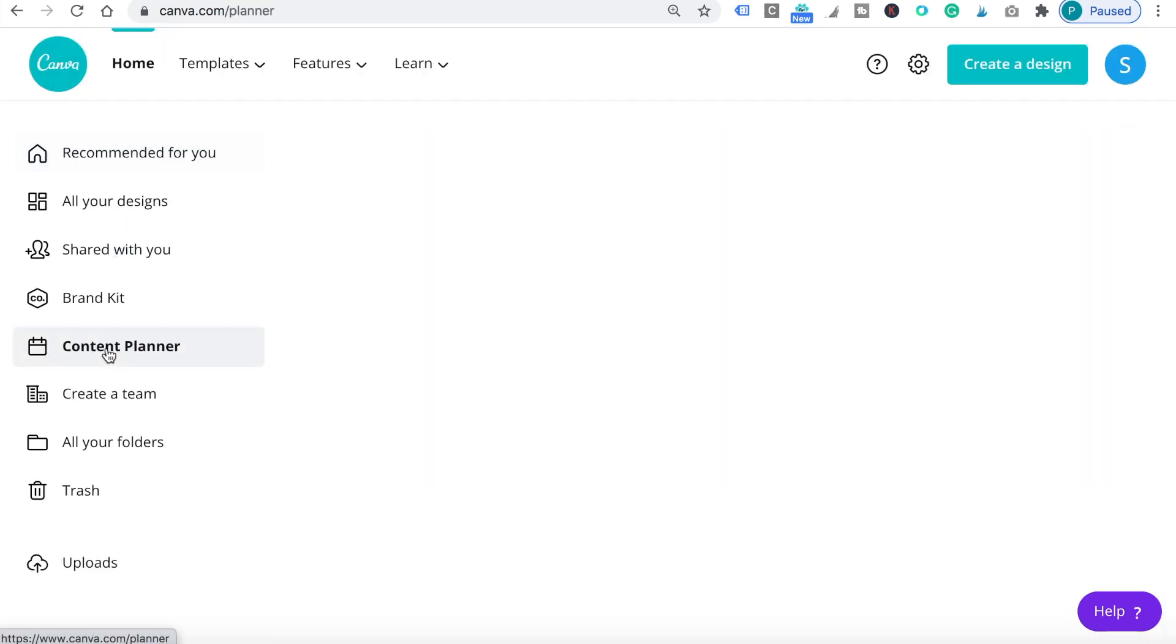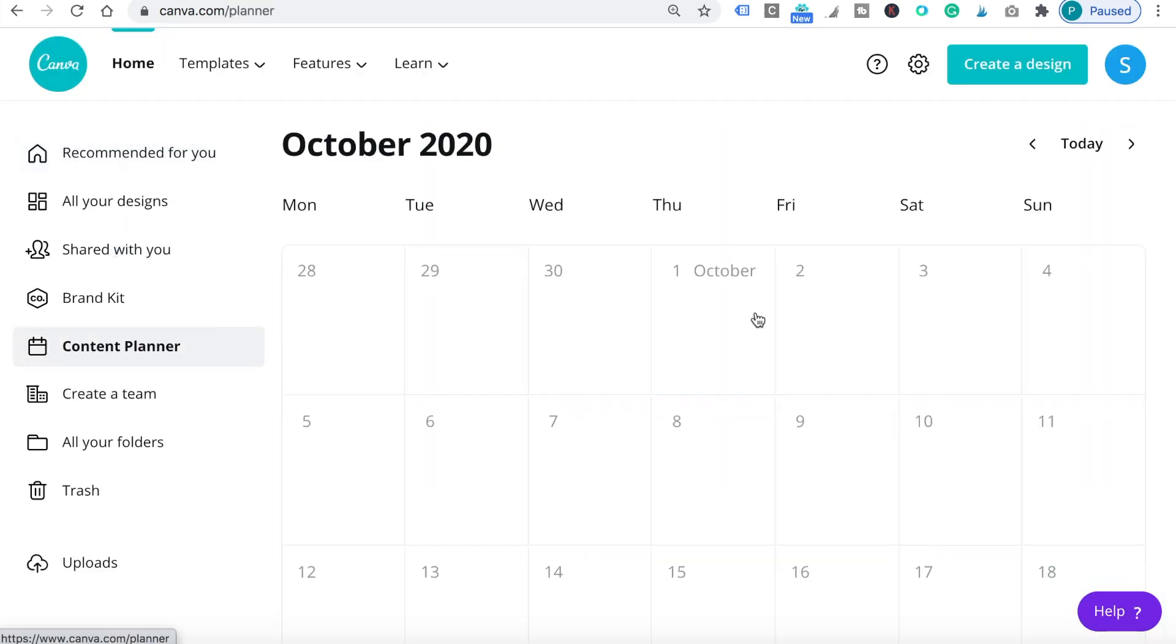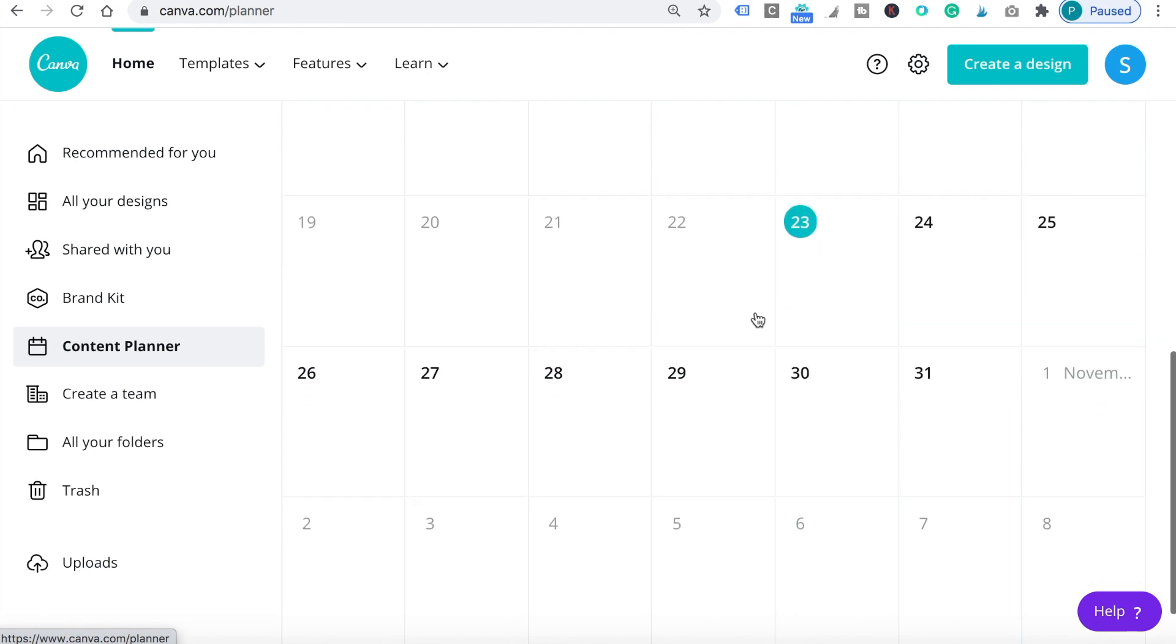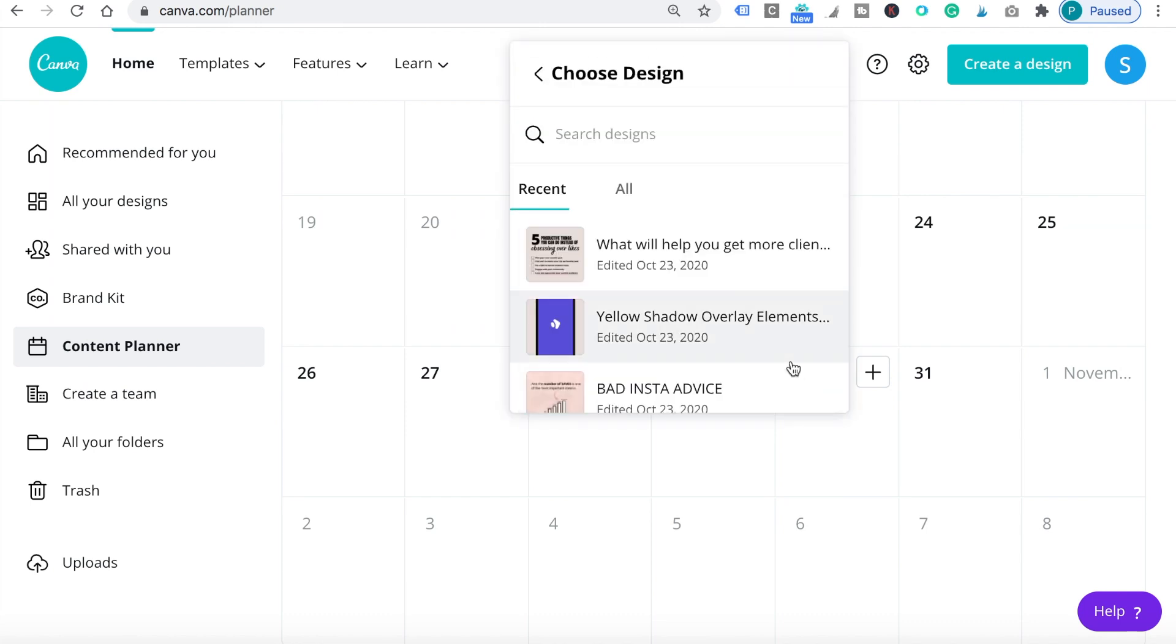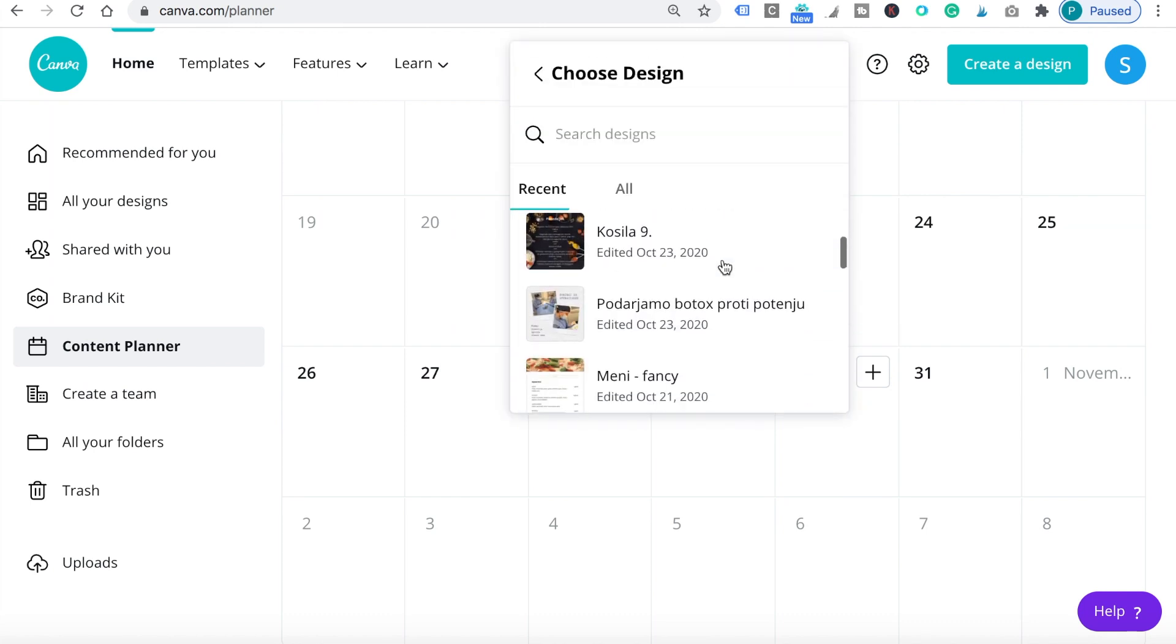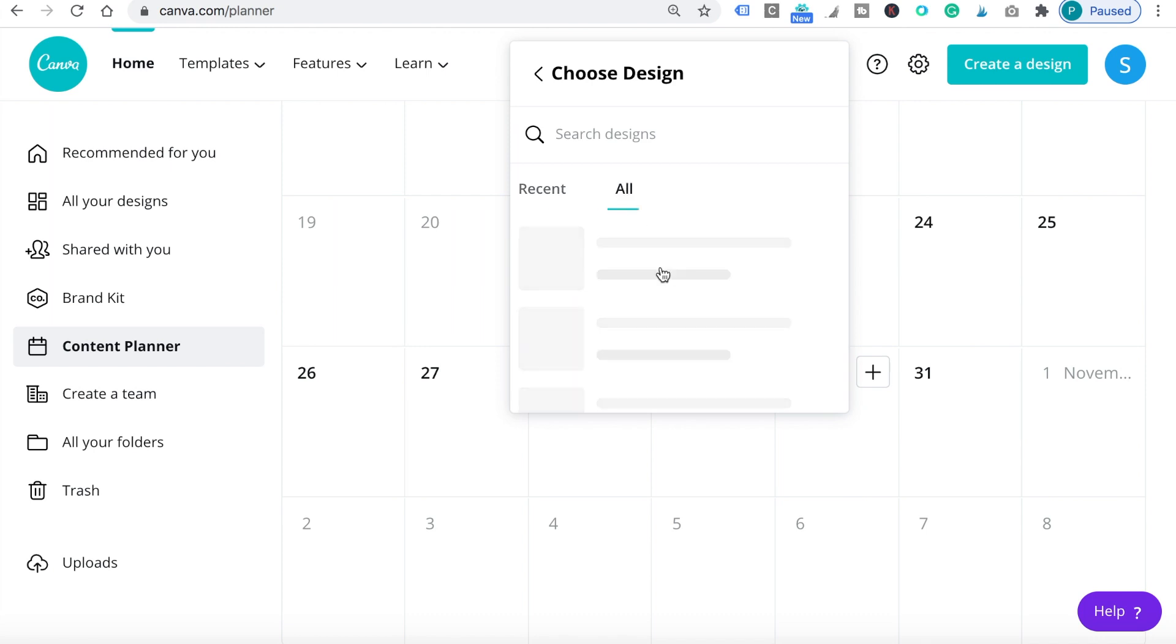So let's go back. If you already created a design beforehand, click on choose a design and you'll be able to choose from all of the designs you've ever created in Canva.